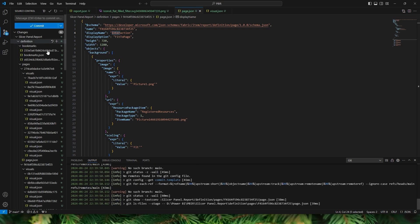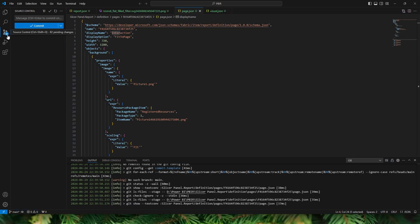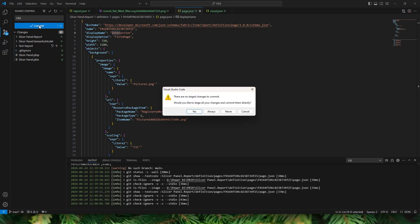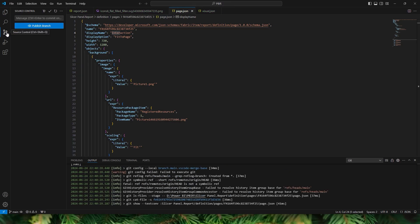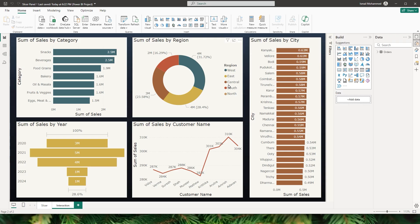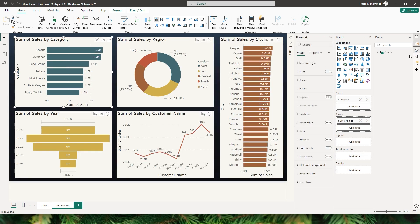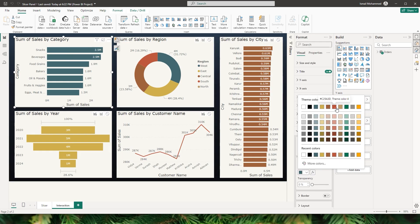A repository has been created and you can see all the changes made — 82 changes in our file. I'll enter a commit message and click Commit. Since there are no staged changes it will ask to confirm — click Yes. All 80+ source control changes are now committed and no longer appear as pending. Let's go back to our Power BI report and make some changes. I'll go to the Format tab and change the color of these bars to a new color, then hit Save.